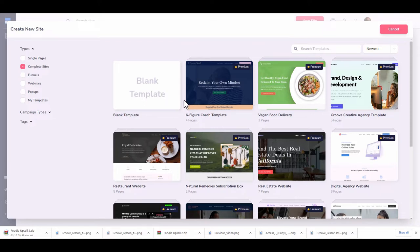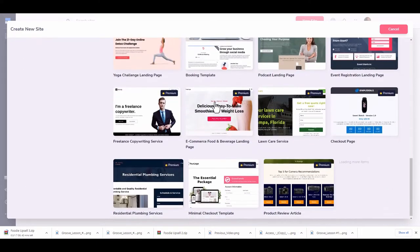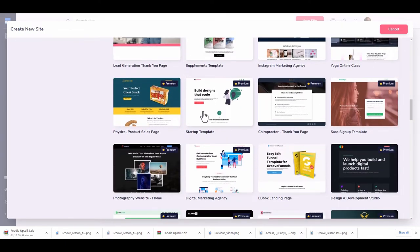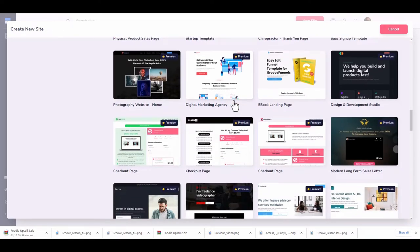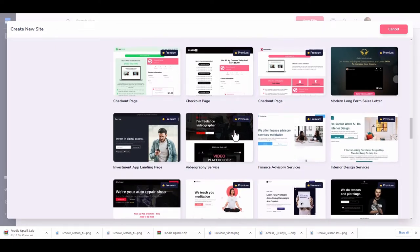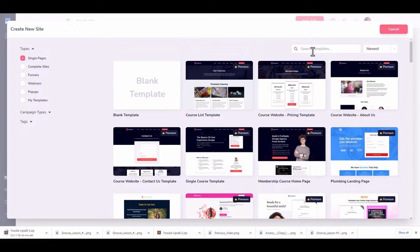We have a few options here. First, we have single pages, complete sites, funnels, webinars, pop-ups, and my templates — those are the categories Groove uses. If you go to single pages it'll come up with all the single-page templates. You'll notice some are marked 'premium' — if you're on a free account you might not have access, which is another reason to upgrade to the paid account.